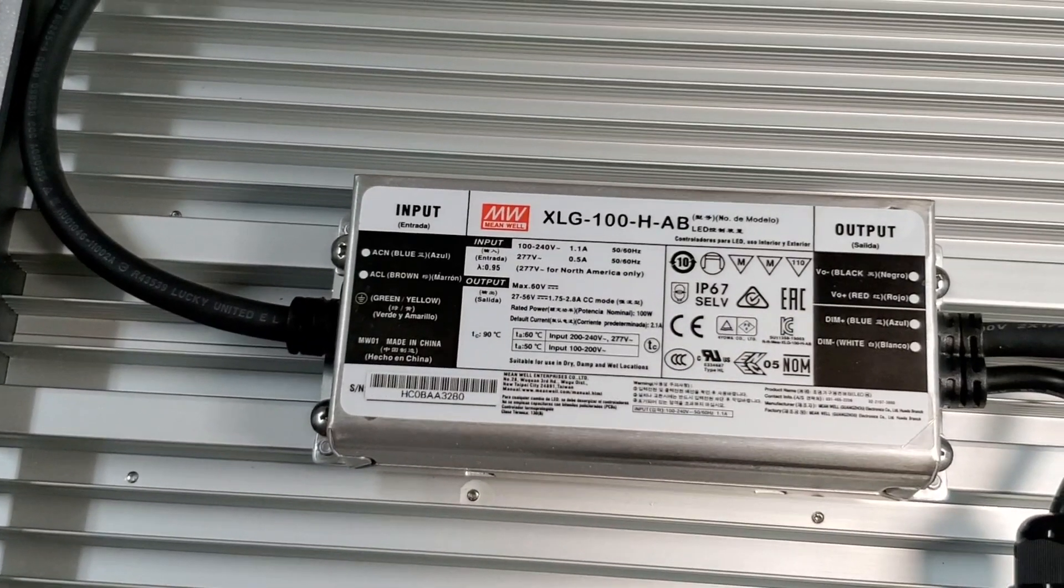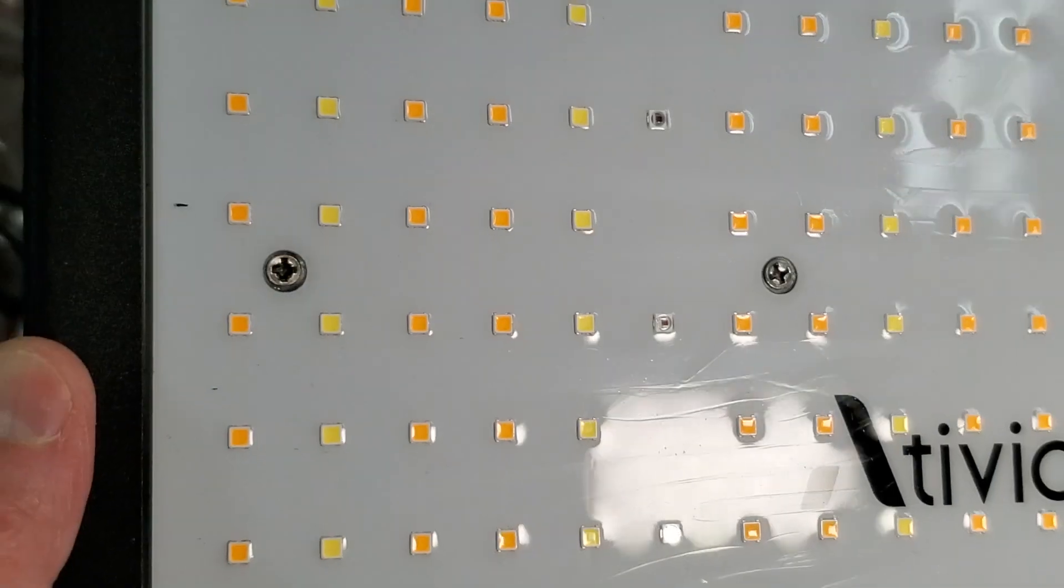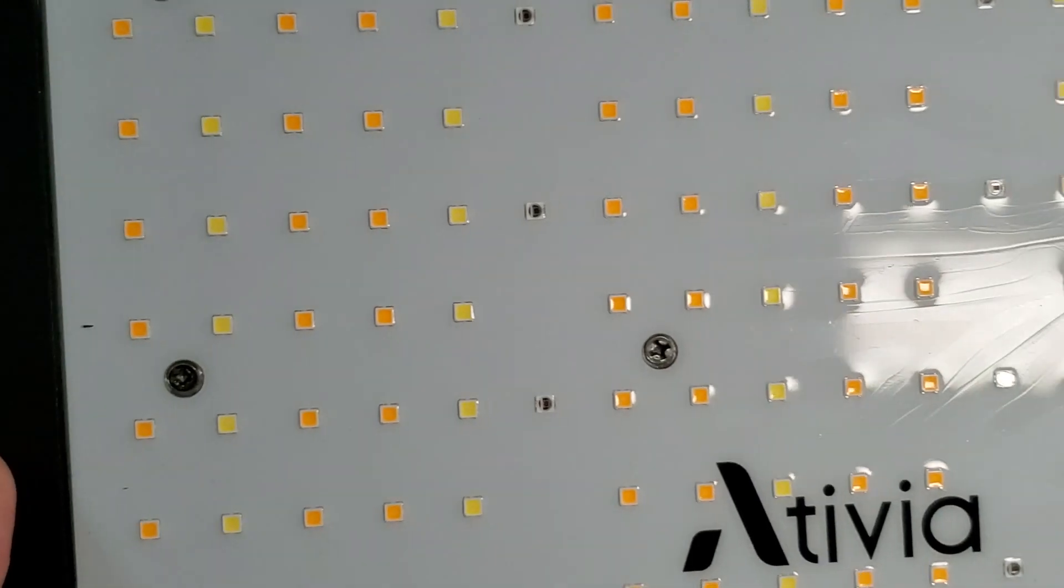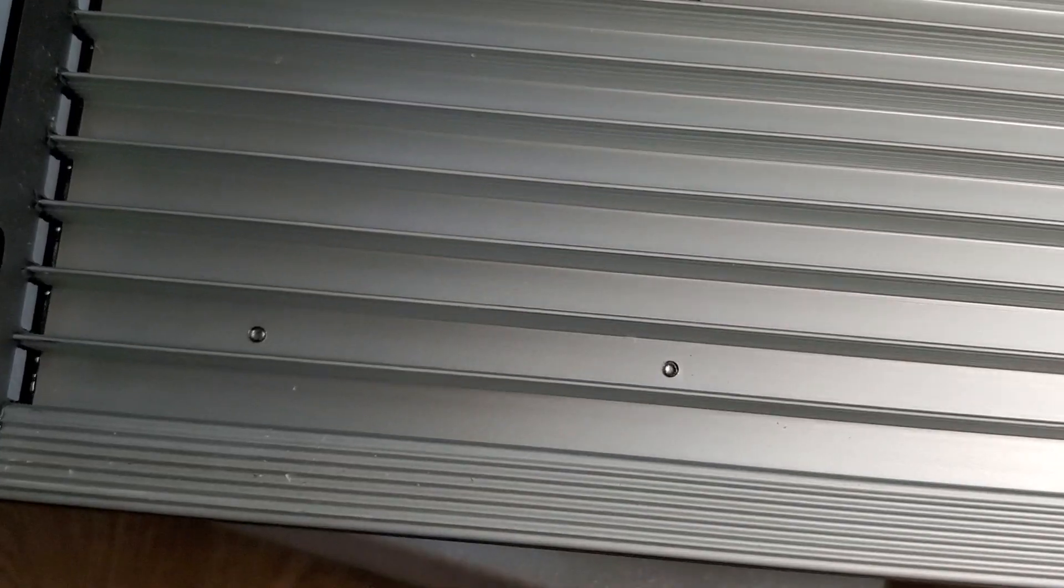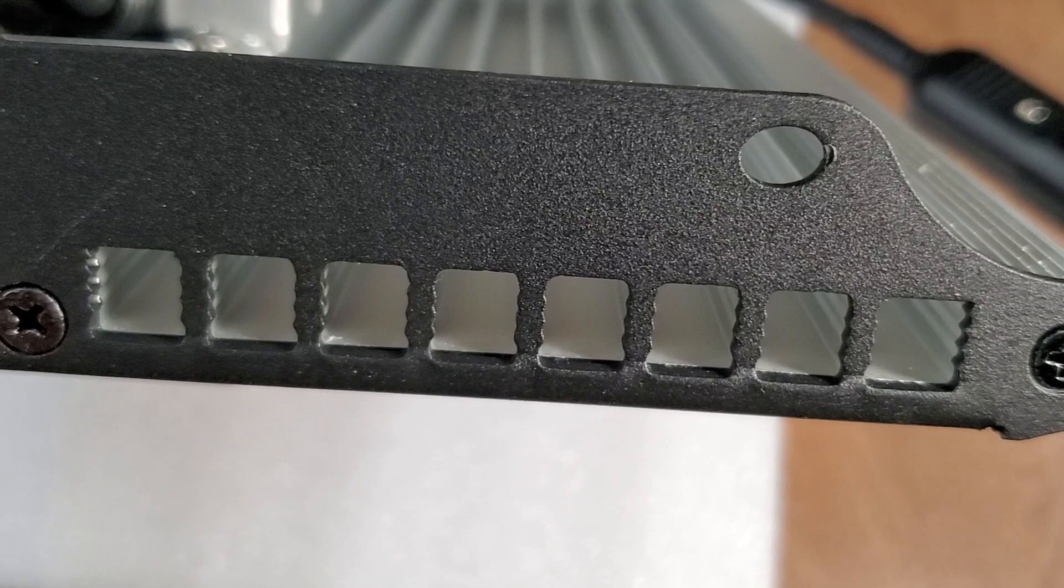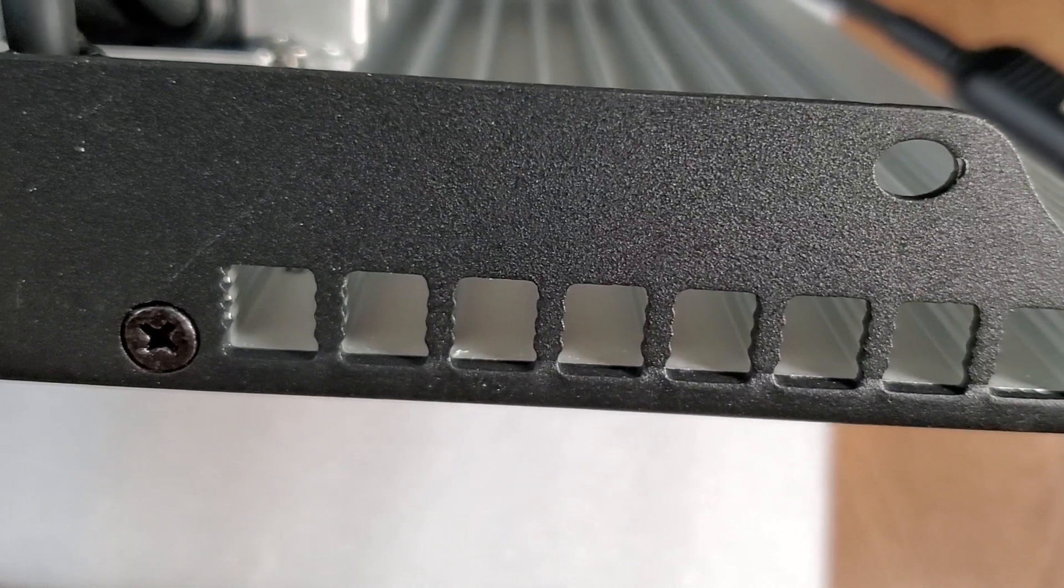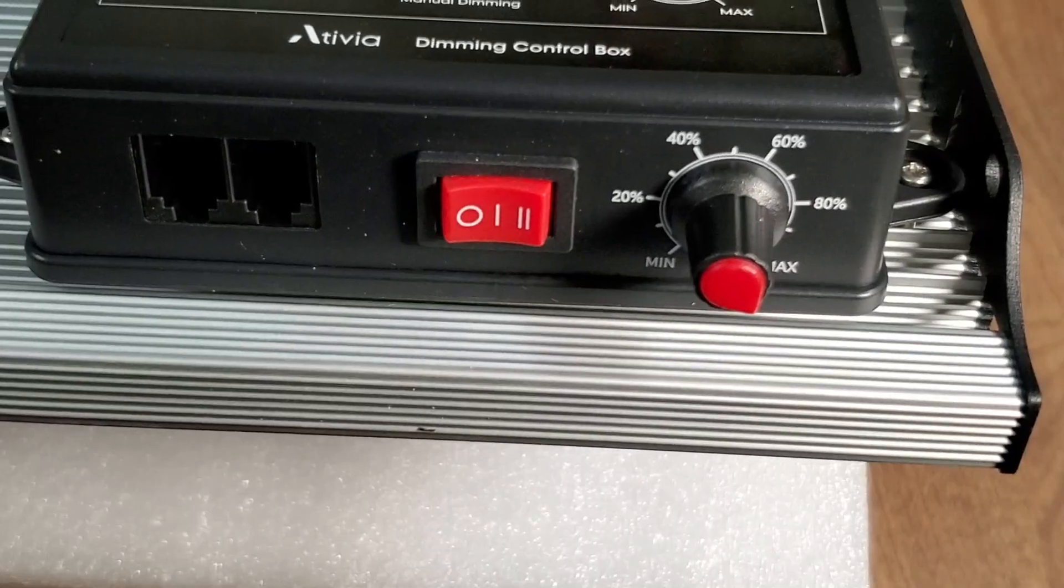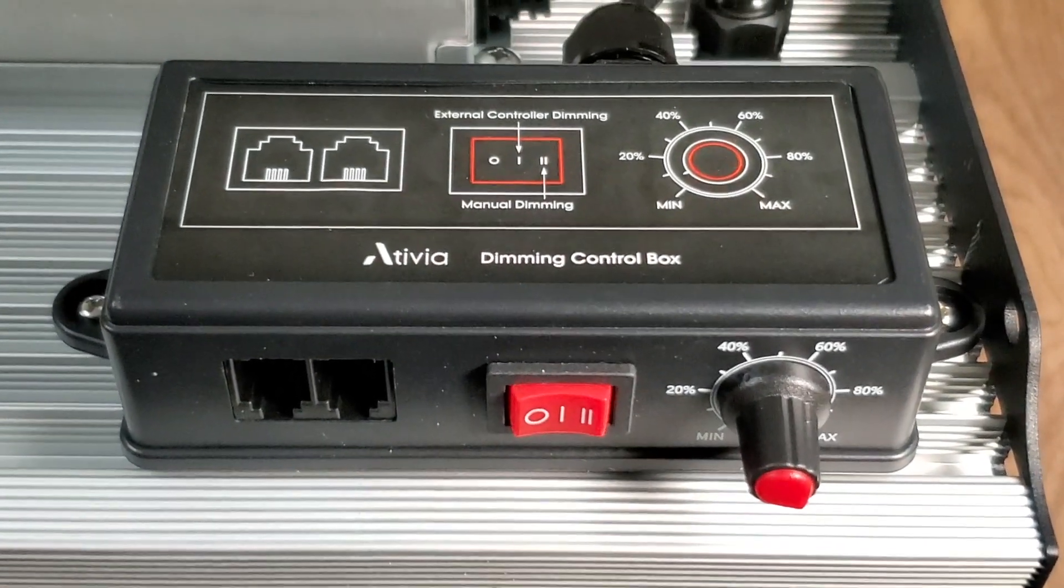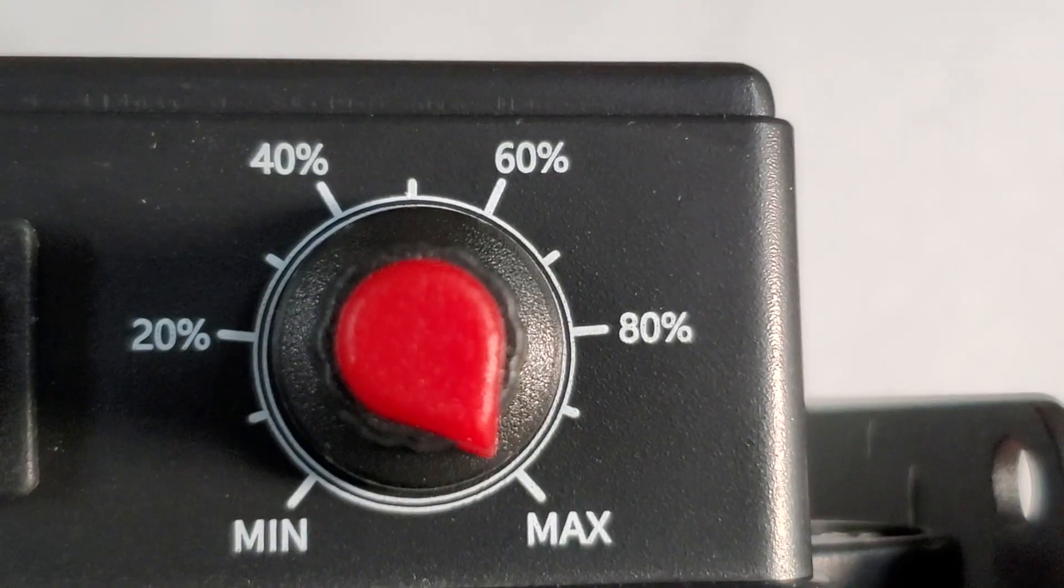The grow light features a Meanwell XLG series driver and Samsung LM301B LEDs. It has a 15mm heatsink with side holes that dissipate heat from the top and sides of the light.